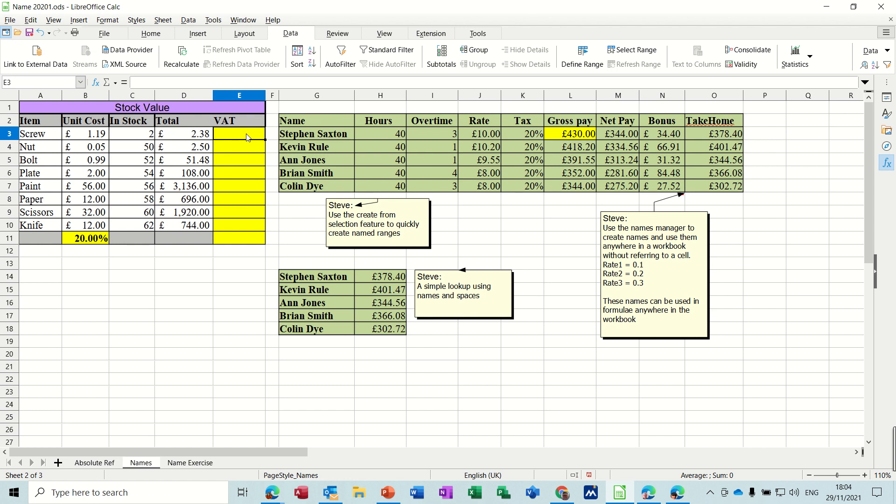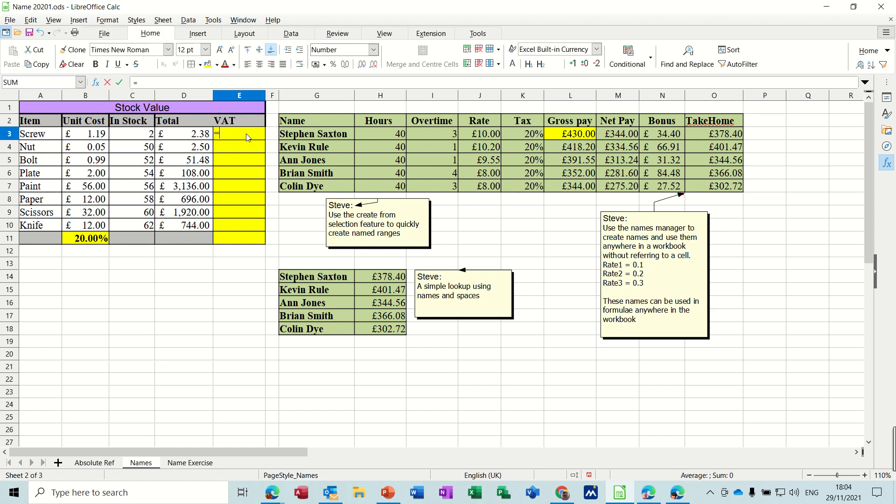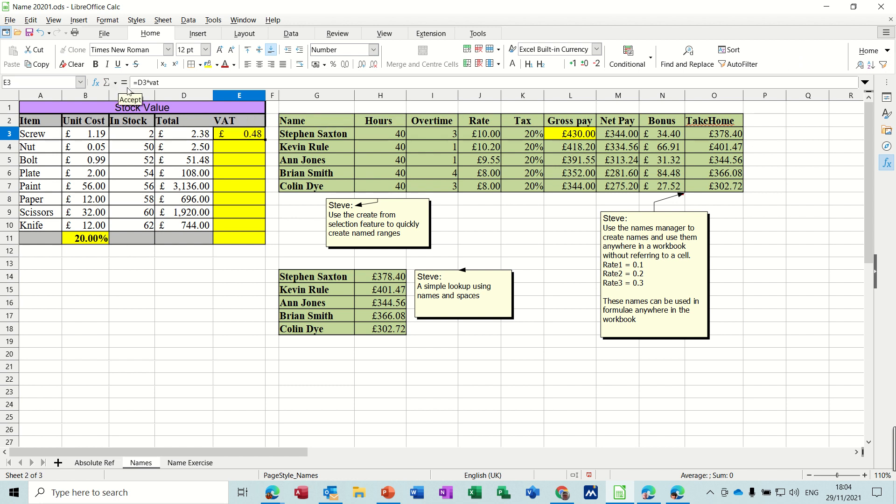So if I click in this column and work the VAT out, it's equals D3 times VAT. You see the name is recognized. If I click the tick you get the 48 pence which is the correct answer and then drag that down.